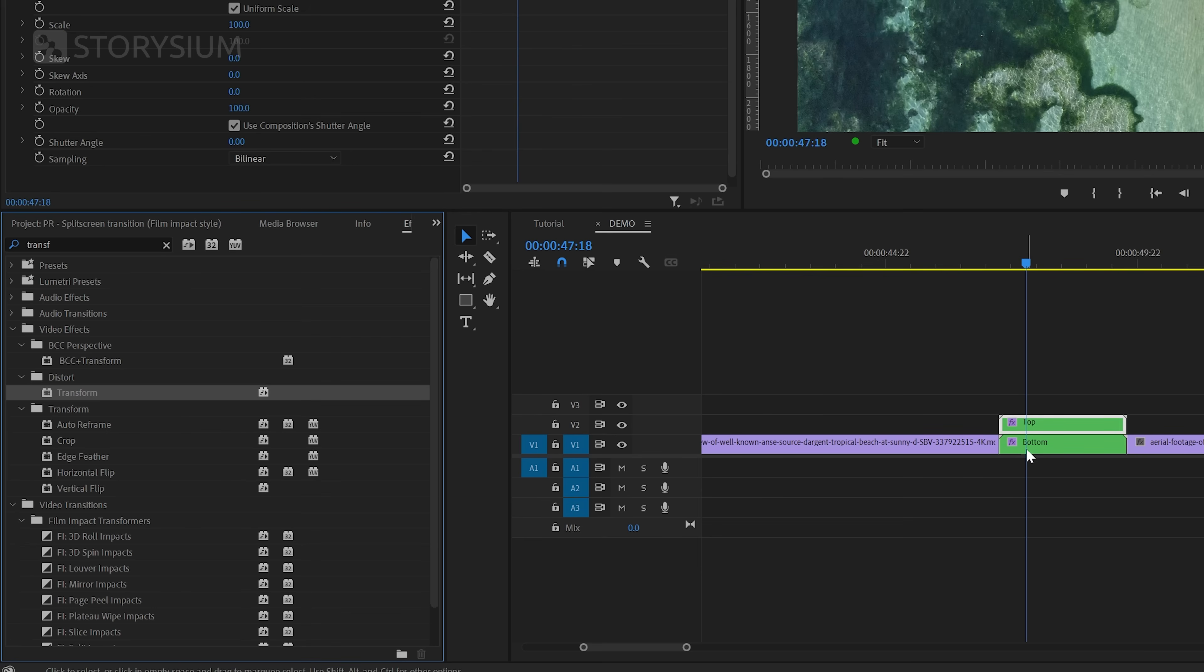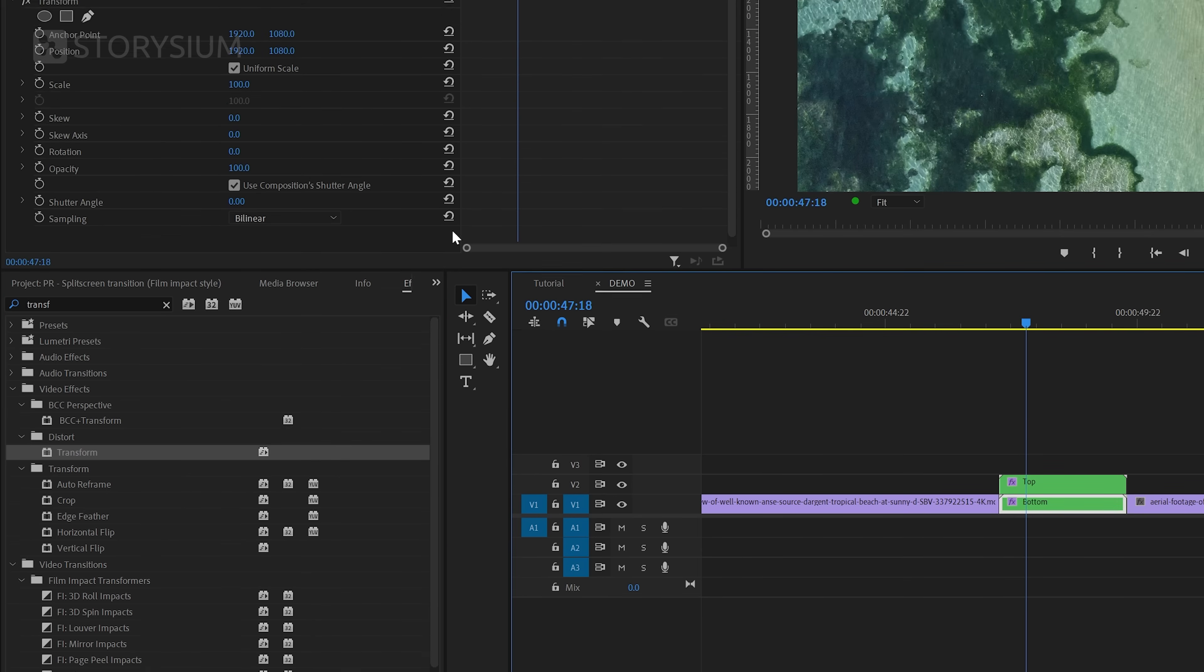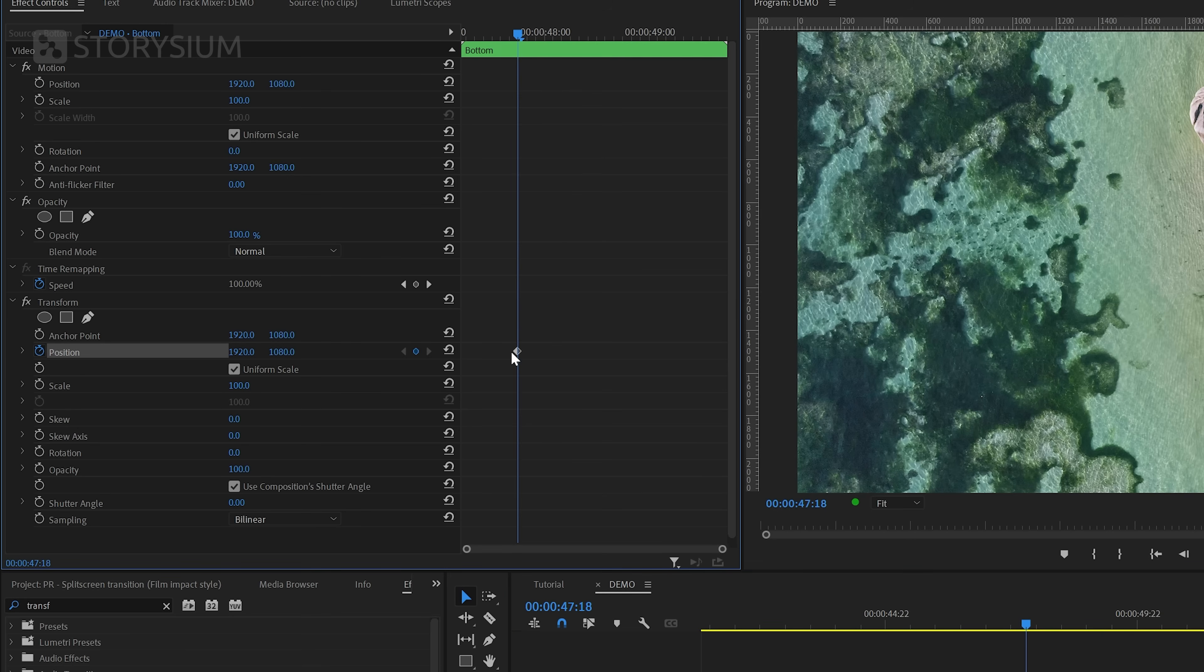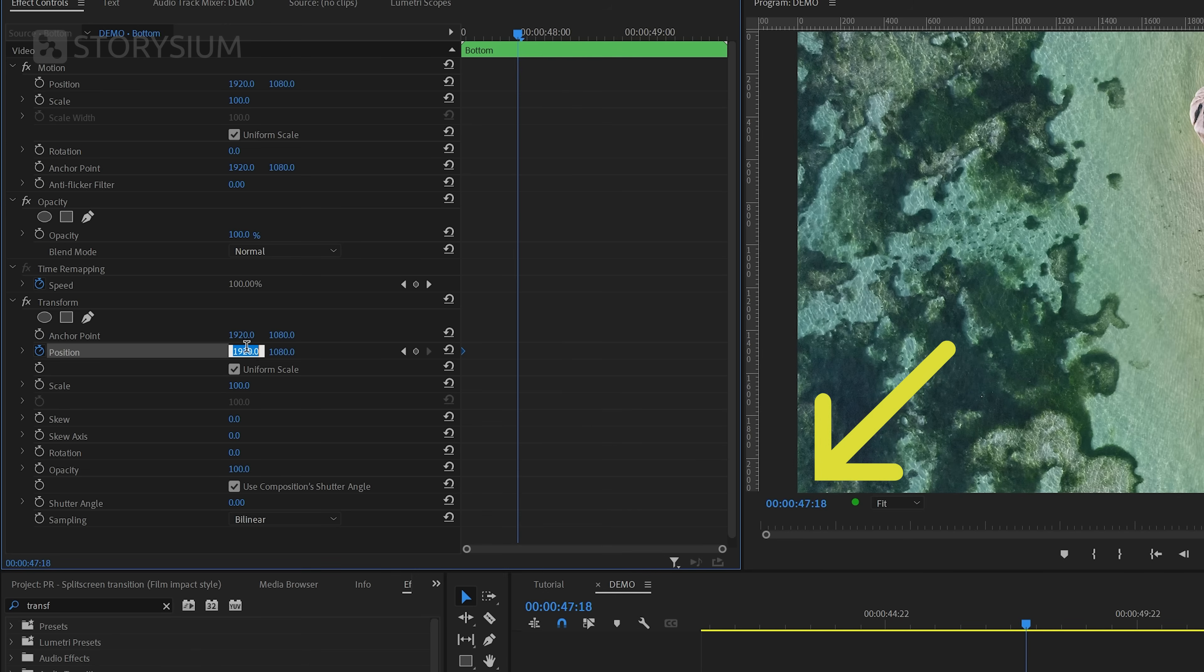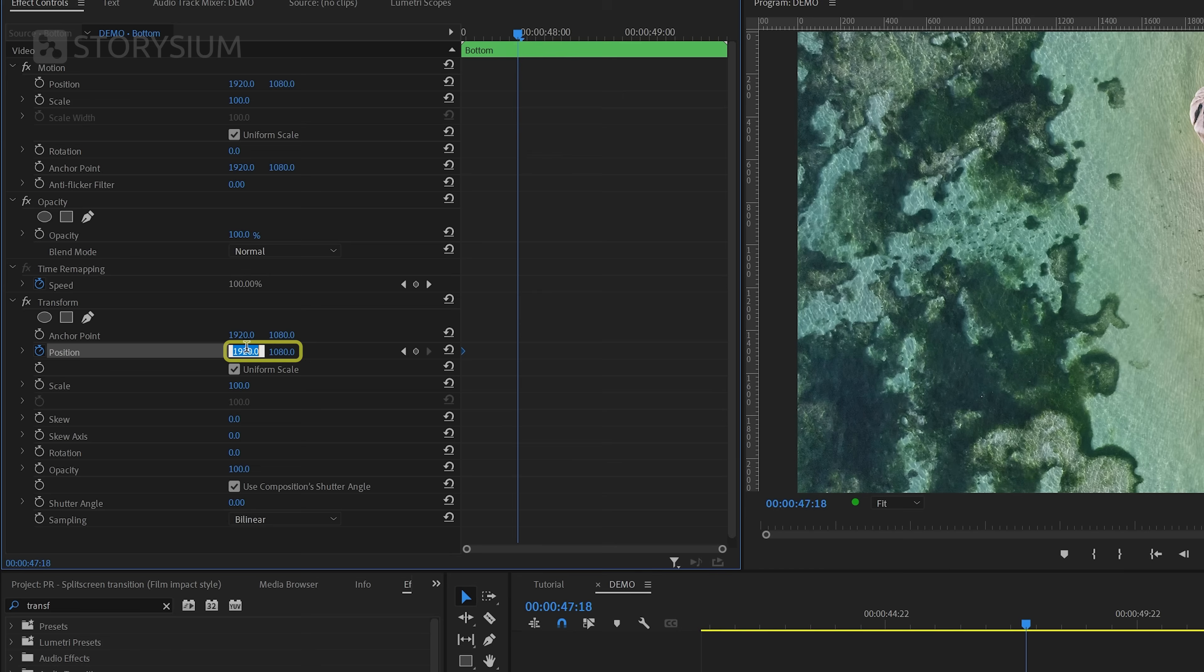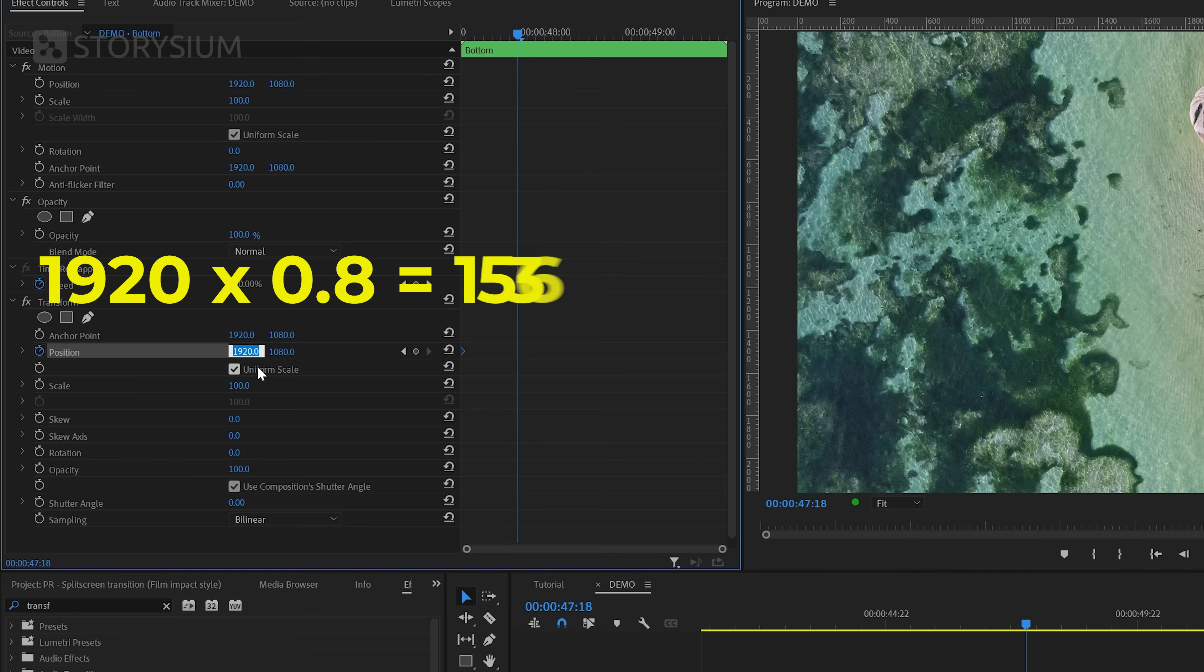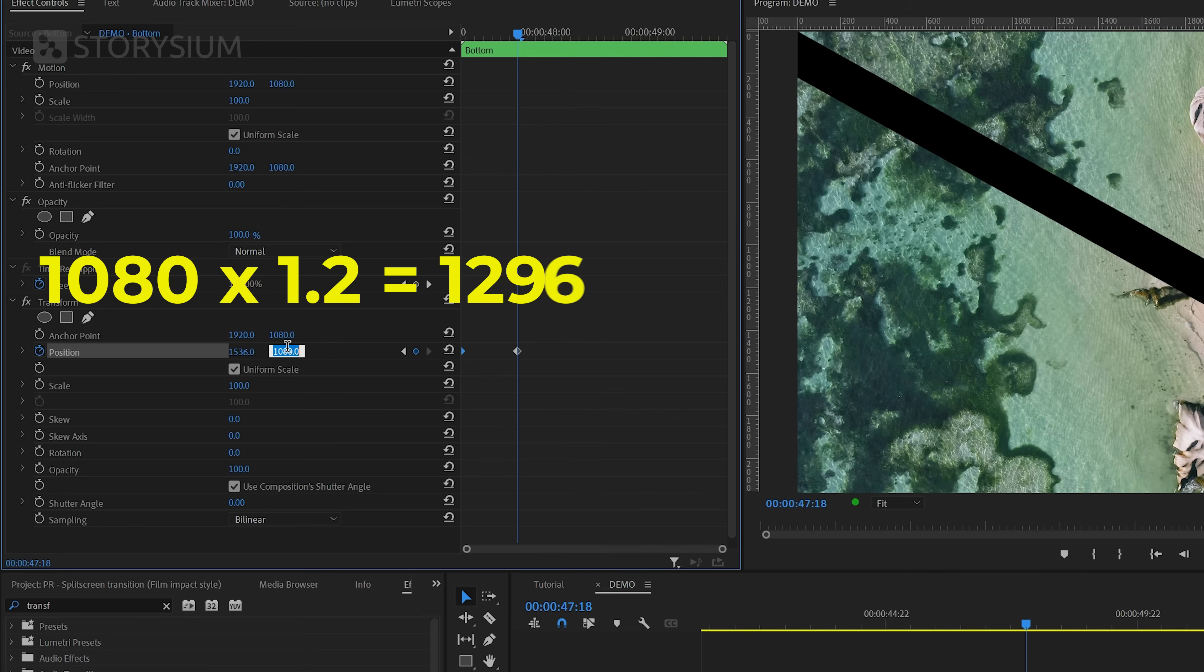And then I'll select the bottom layer and then move over to the Effect Controls panel. In there, I'm going to enable keyframes for position by clicking on this stopwatch icon here. Then I'll move this first keyframe with the standard values to the beginning of the transition. For the first animation, I want to move the bottom part to the left bottom corner and then hold for a second. I will not just randomly add new position values here, but I'm going to calculate the exact position. This is a 4K sequence, so the center is 1920 by 1080. Let's say that I want to move 20% to the left bottom corner. Then I must multiply the horizontal position value 1920 by 0.8, which is 1536. And then I need to multiply the vertical value 1080 with 1.2, which is 1296.